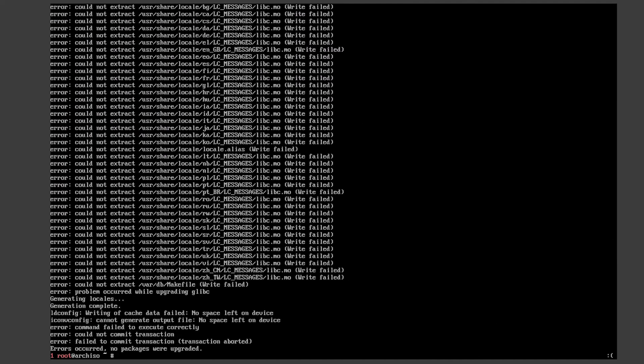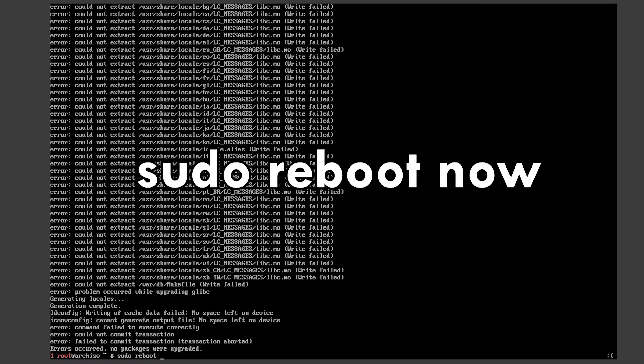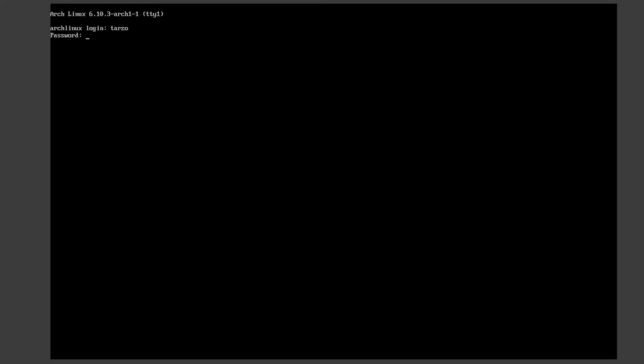There we go. Now everything is updated. Now just reboot your system. Now it has logged in, so now that it is logged in, we can move on to the next step.